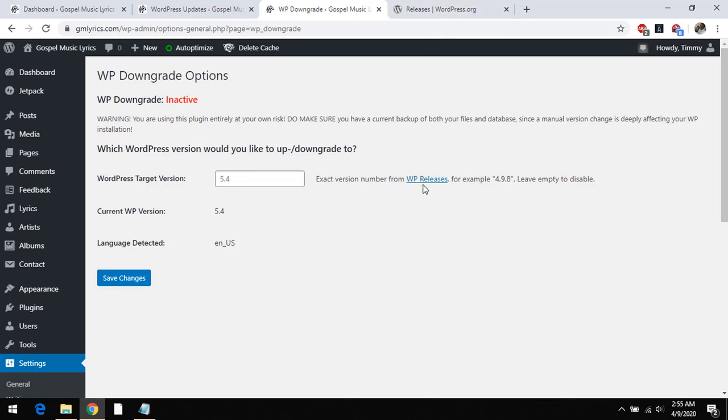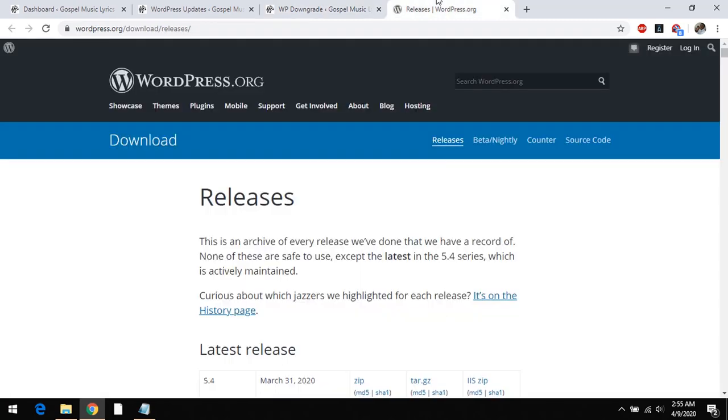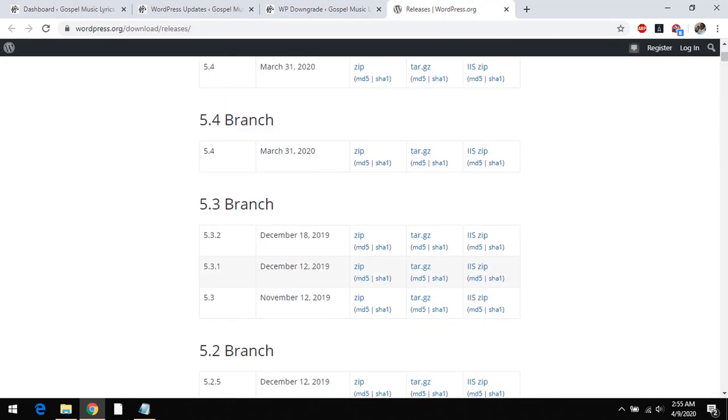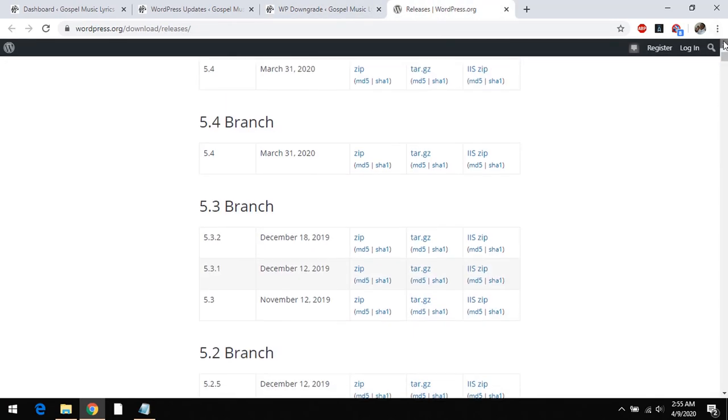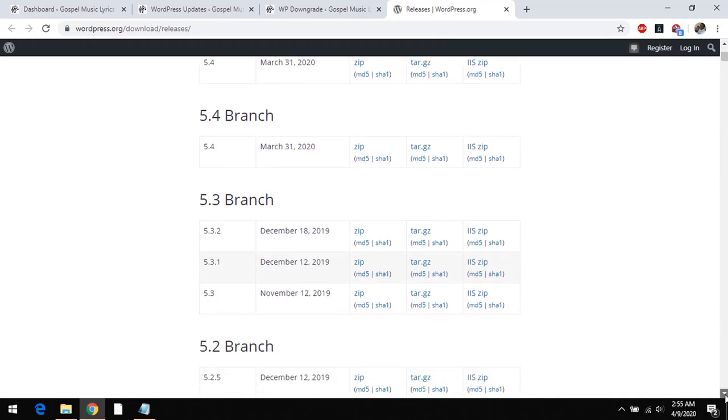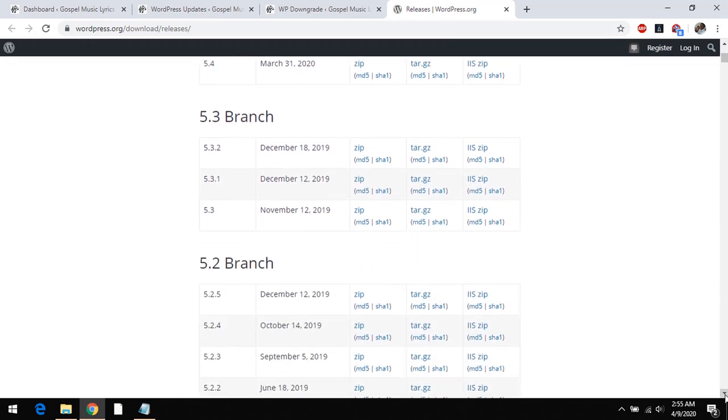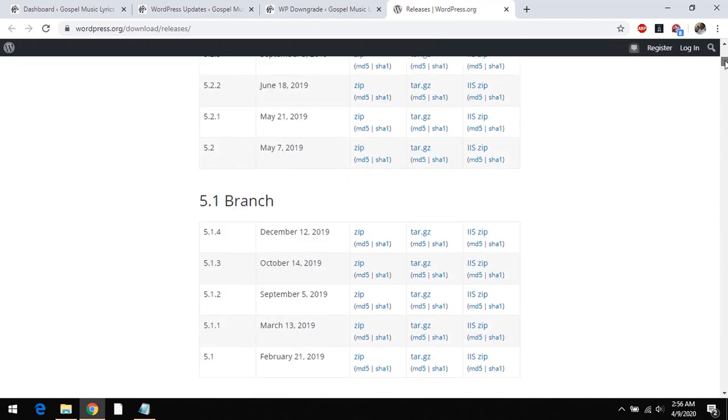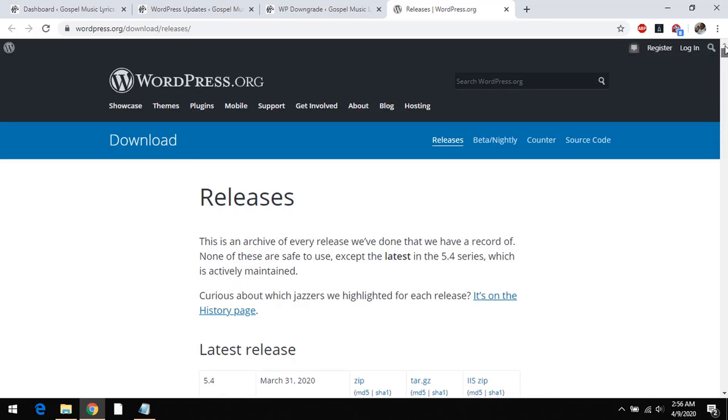So you could click on this in order to know all the WP releases. Once you come here you could see all WordPress releases. So I want to downgrade back to version 5.3.2. That is the version I want to downgrade back to.